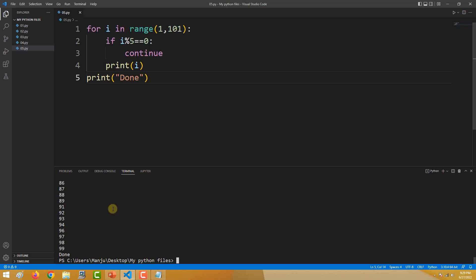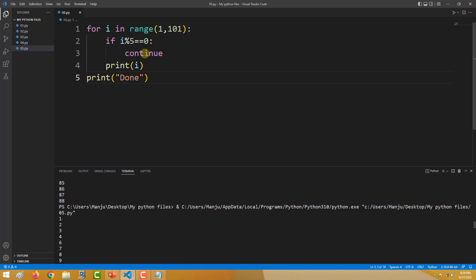So this is the difference between break and continue. Break terminates the loop entirely. Continue skips the iteration — continue does not terminate the loop, it just skips that particular iteration.